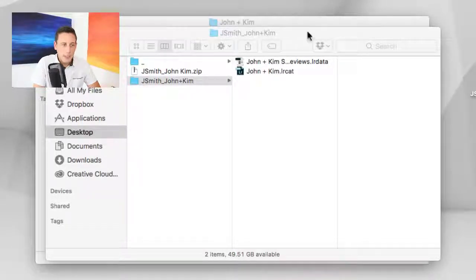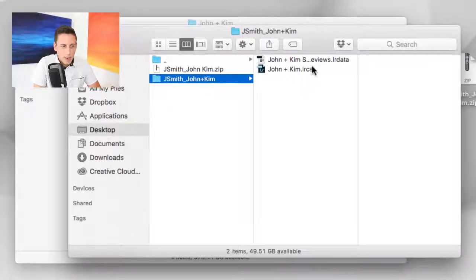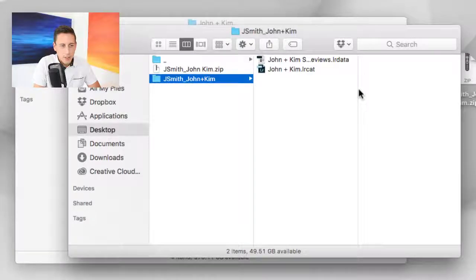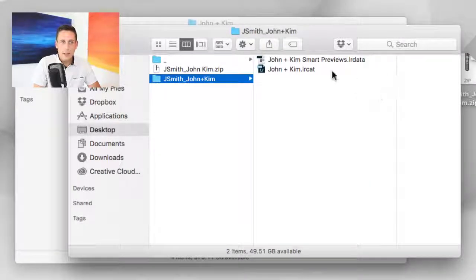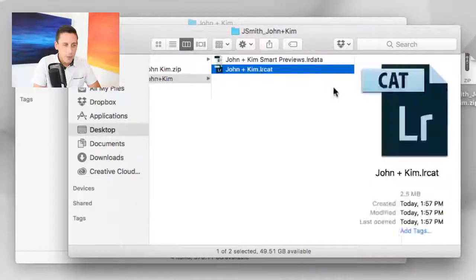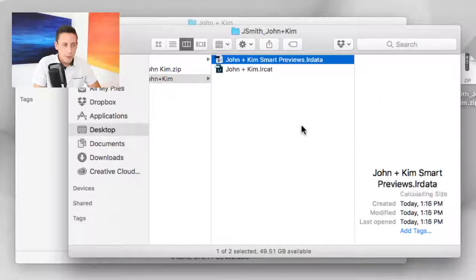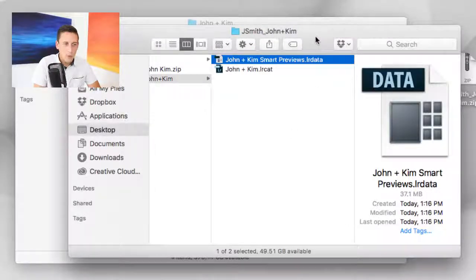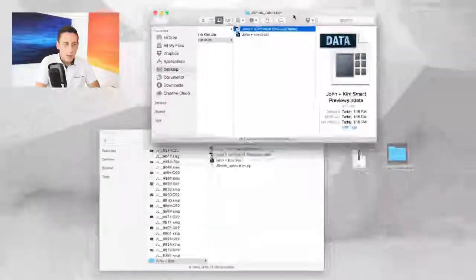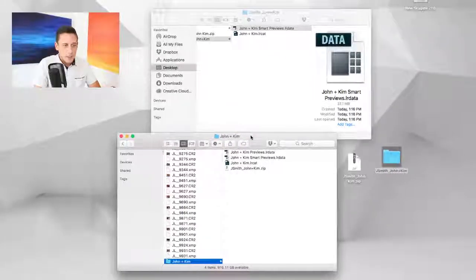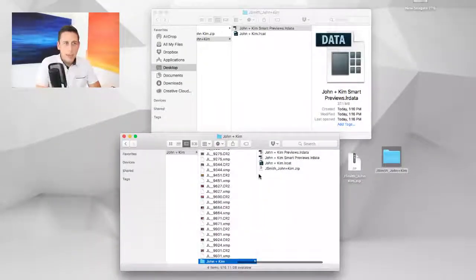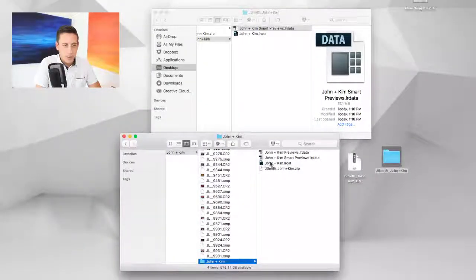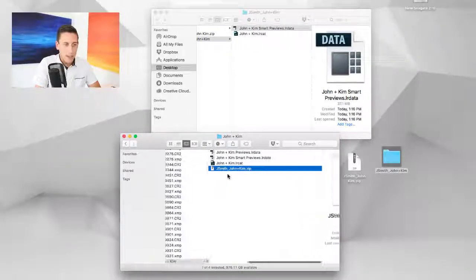The cool thing is, in here we've got two files that should look pretty familiar to you at this point: the Lightroom catalog file and the smart previews file. Now remember when we sent the order, this is our old folder where we created the new catalog for this order and then created a zip file and sent that in.